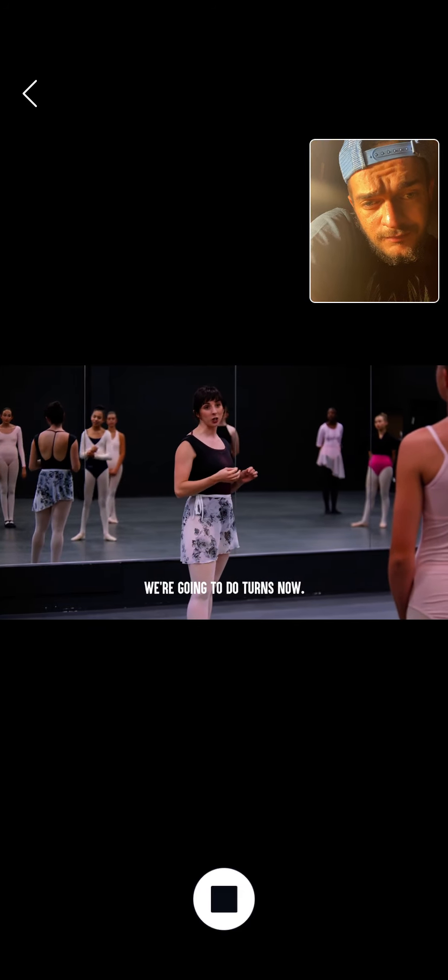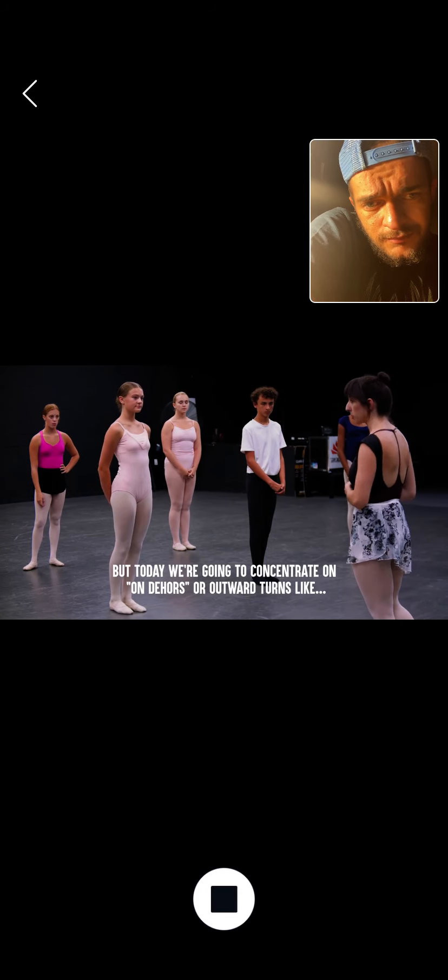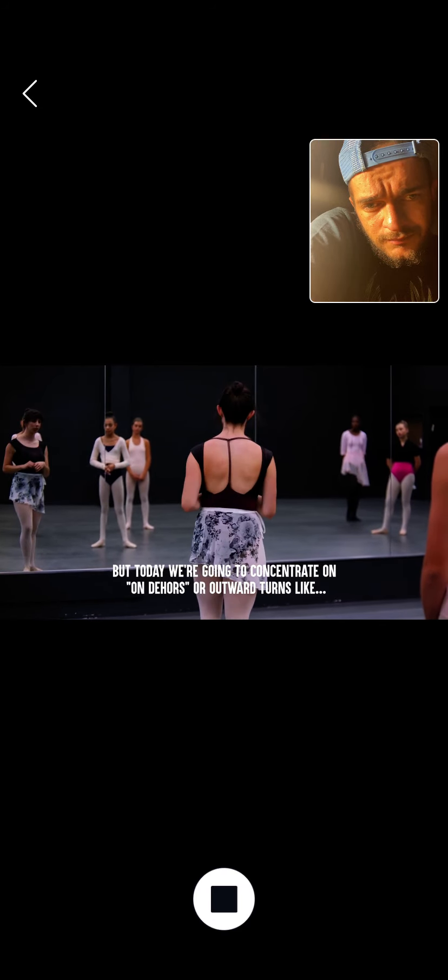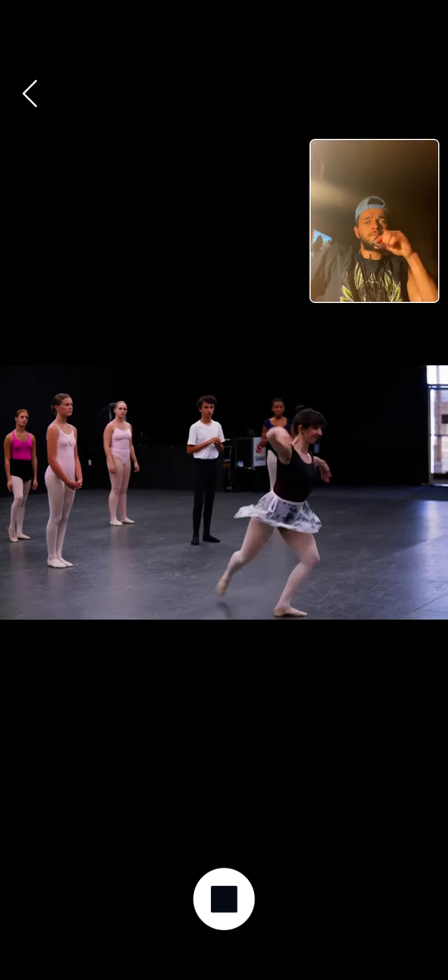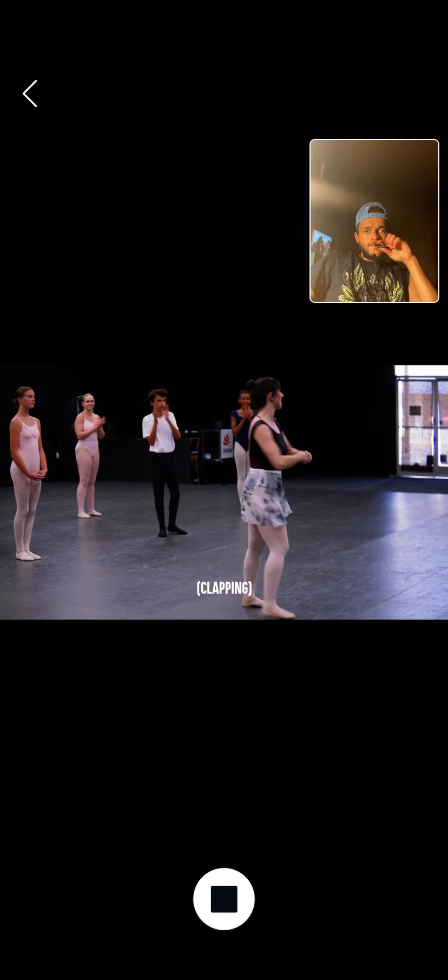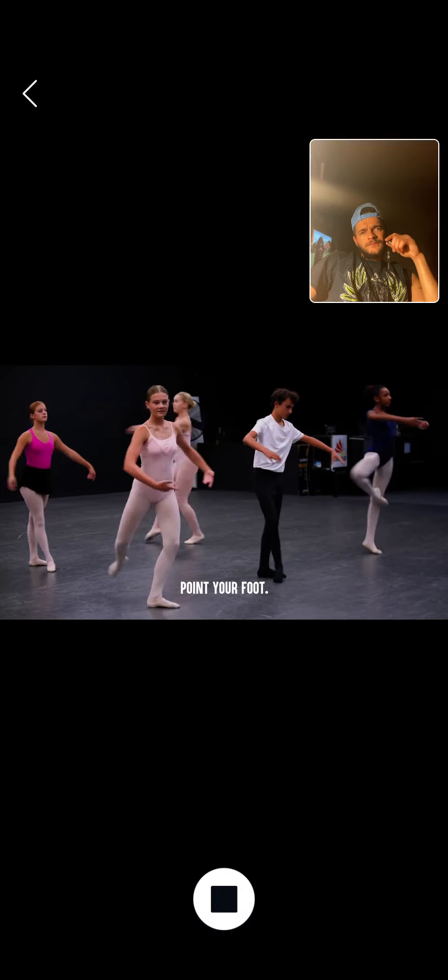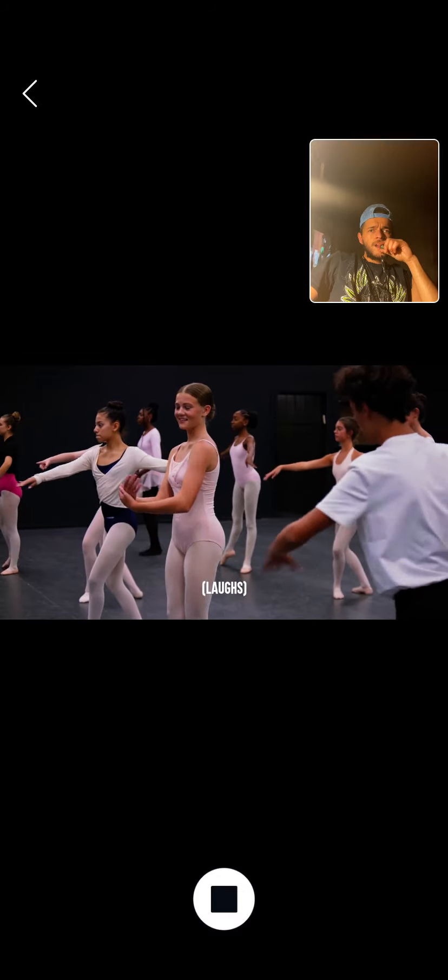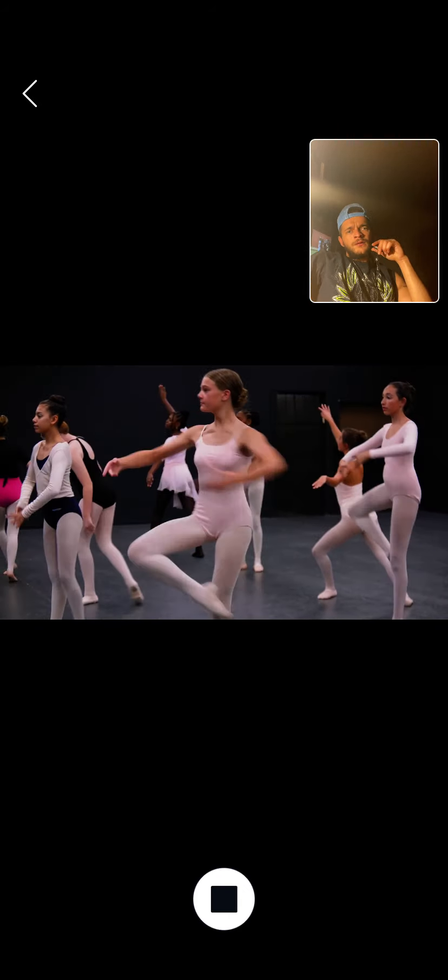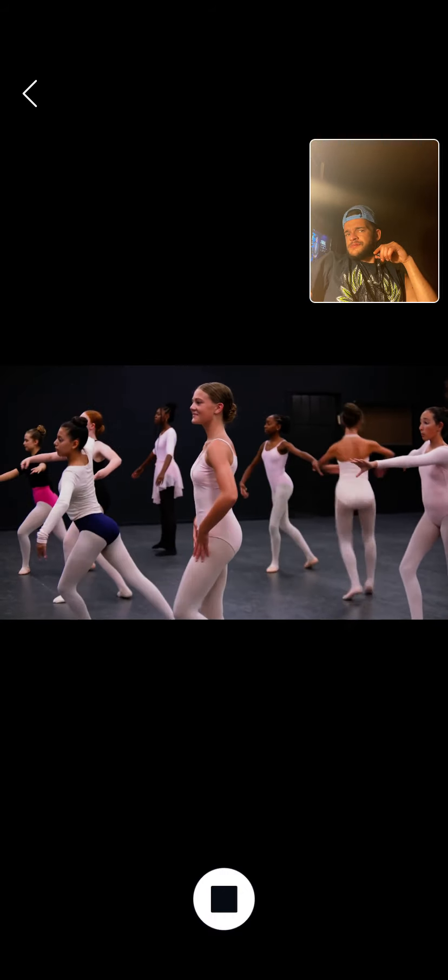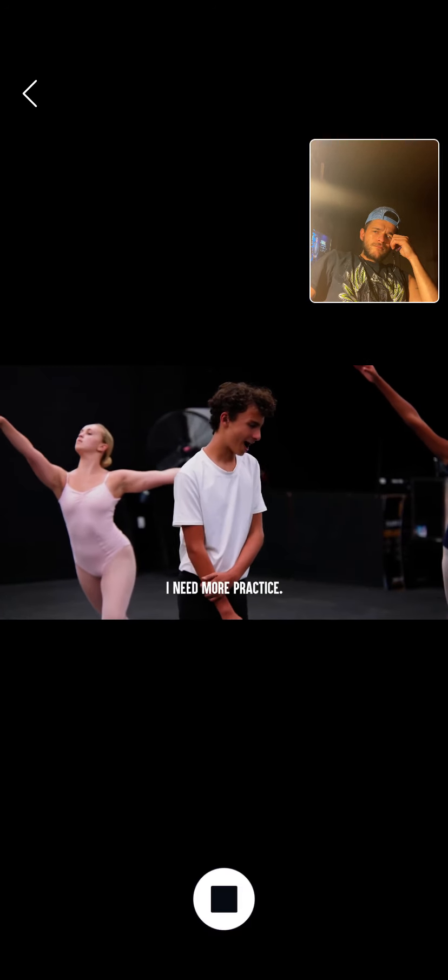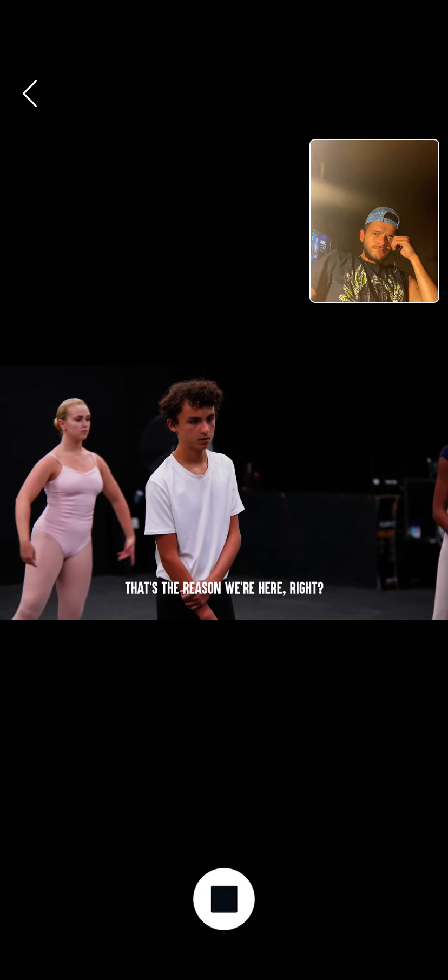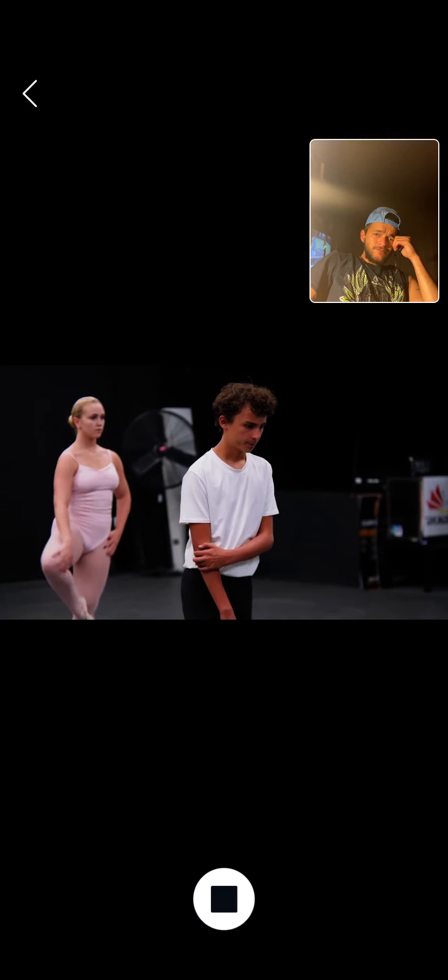We're going to do turns now. We're going to end the day with pirouettes. Now, pirouettes can go in different directions, but today we're going to concentrate on on-de-or, or outward turns. Like this. All right, your turn. Good, point your foot. Okay. Perfect, Claire, that was gorgeous. Thank you. All right, Zane, let's see what you got. I need more practice. That's okay, that's the reason we're here, right? Just give it your best shot.